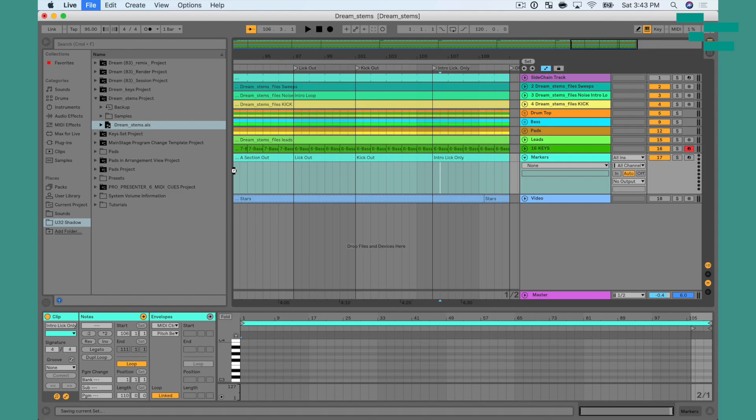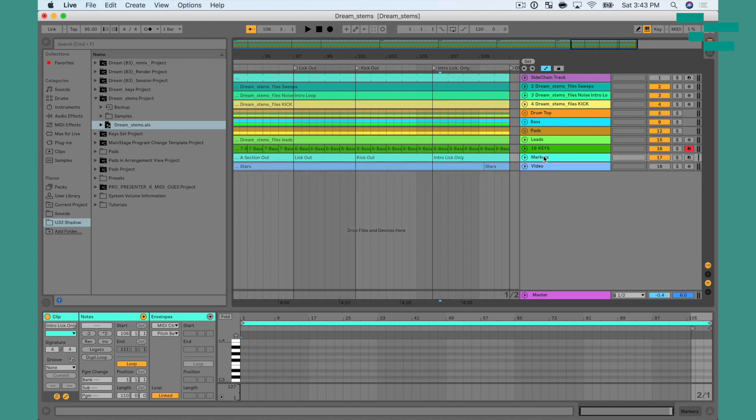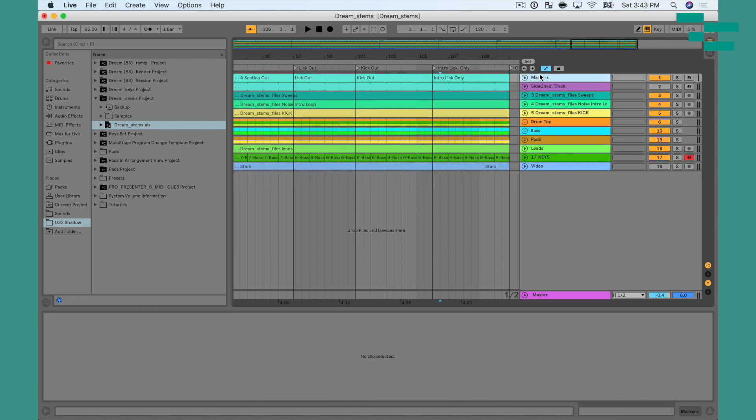Now, once you get your entire MIDI clip split and everything named, hit CMD-S to save that MIDI track. And I'm going to go ahead and close that up. And I want to move this to the top of my set, so that's the very first track in my set.